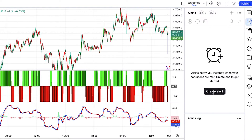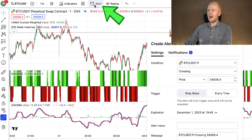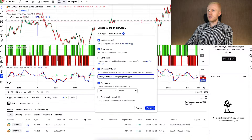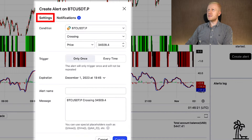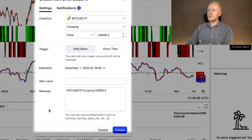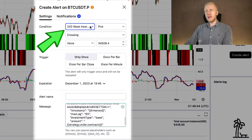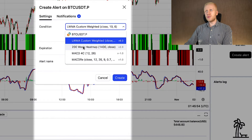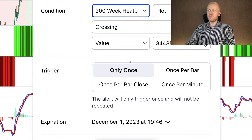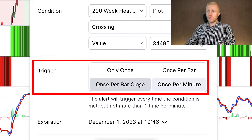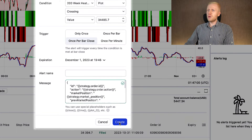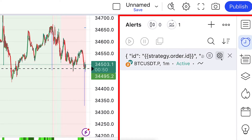In TradingView, click Create Alert on the right-hand side or from the top Alert menu. Click Notifications, then click Webhook URL and paste the copied URL right here — you can see it's from OKX. Then go back to Settings and copy the alert message, pasting it in the message section. Now you can choose for which indicator it will give you an alert. You can also choose when the alert will be triggered — for example, only once, once per bar, once per minute, or once per bar close — and set an expiration for when the alert will stop. Then click the Create button and you can see the alert has now been created.